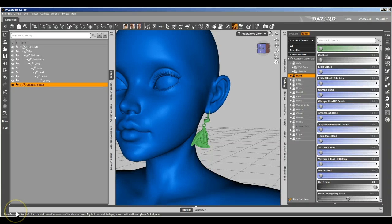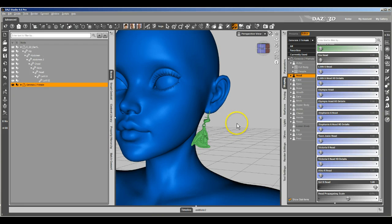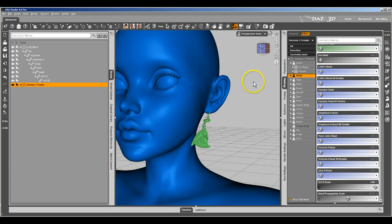So here we are. We've rigged these earrings to follow Genesis 2 Female and to be able to move on their own. But as you can see here, when you morph the head, they don't do such a great job.